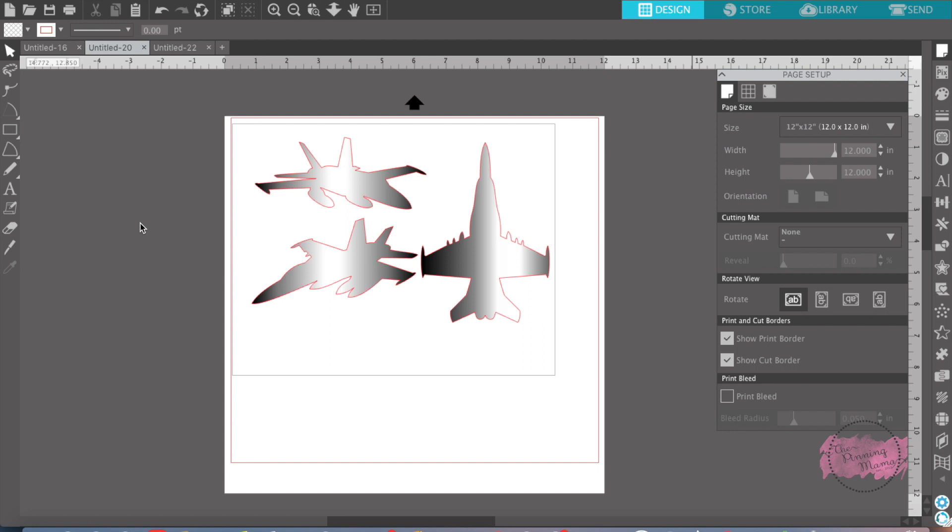This week on bootcamp, we're learning all about registration marks for print and cut. Registration marks are made by your printer, making it so when you send your paper through the Silhouette to be cut,